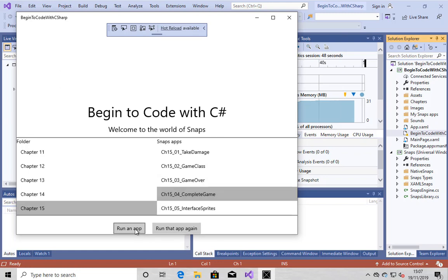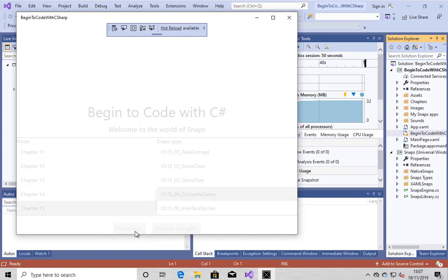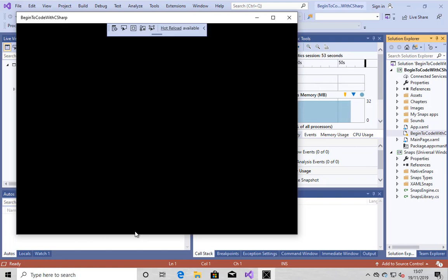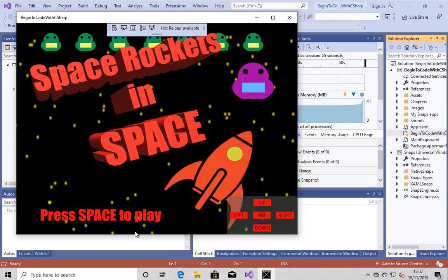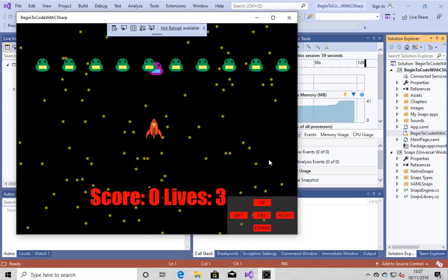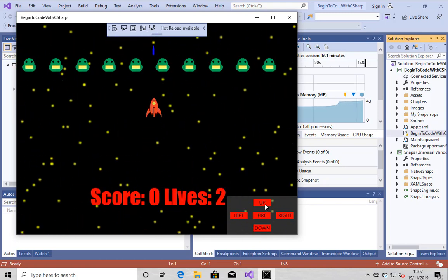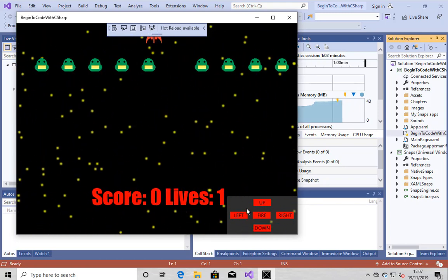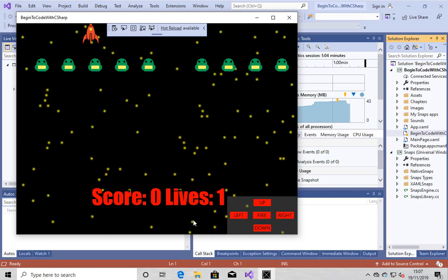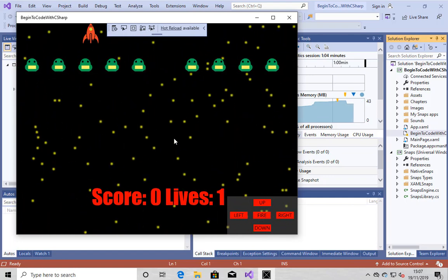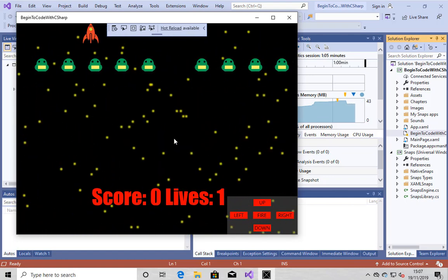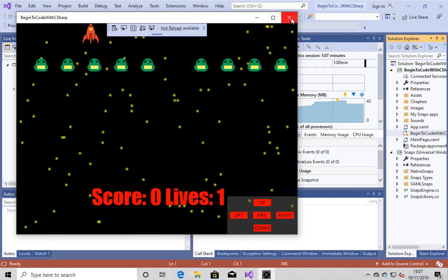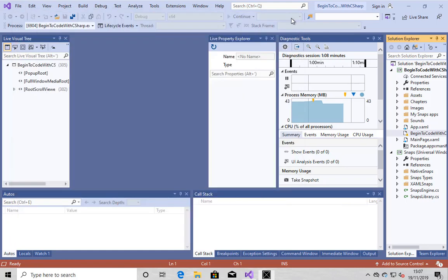When you run the application, what happens is it actually starts running that snaps program, which is my complete silly sprighty game called Space Invaders, Space Rockets in Space. And if I hit the, if I press the space button, what else to start the game going? Then I can move the rocket around. I can shoot with it. And I can stop the program by closing the window. There you go.